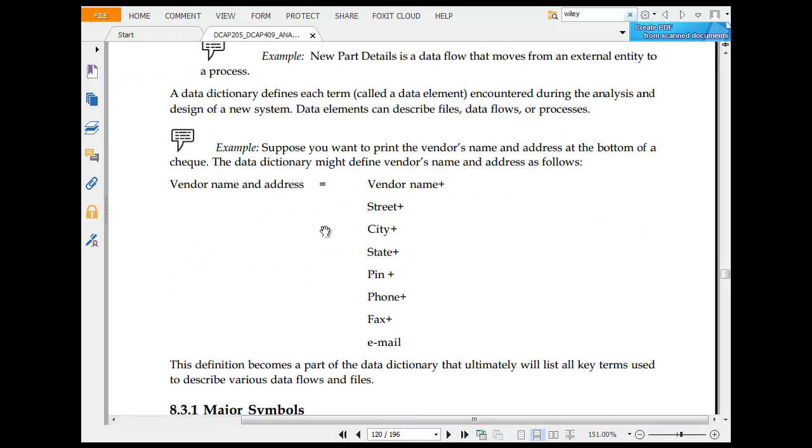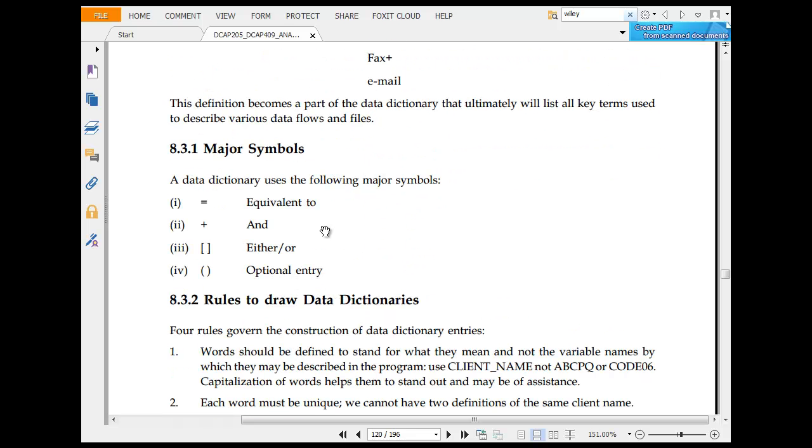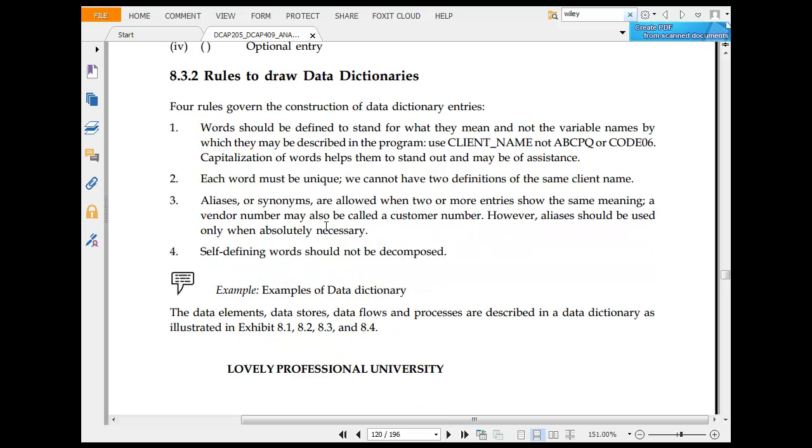Data dictionary uses the following symbols: equal to, plus, either, option. Four rules of governing data entries: words should define and set what they mean. Each one must be unique. We cannot have two definitions of the same client.